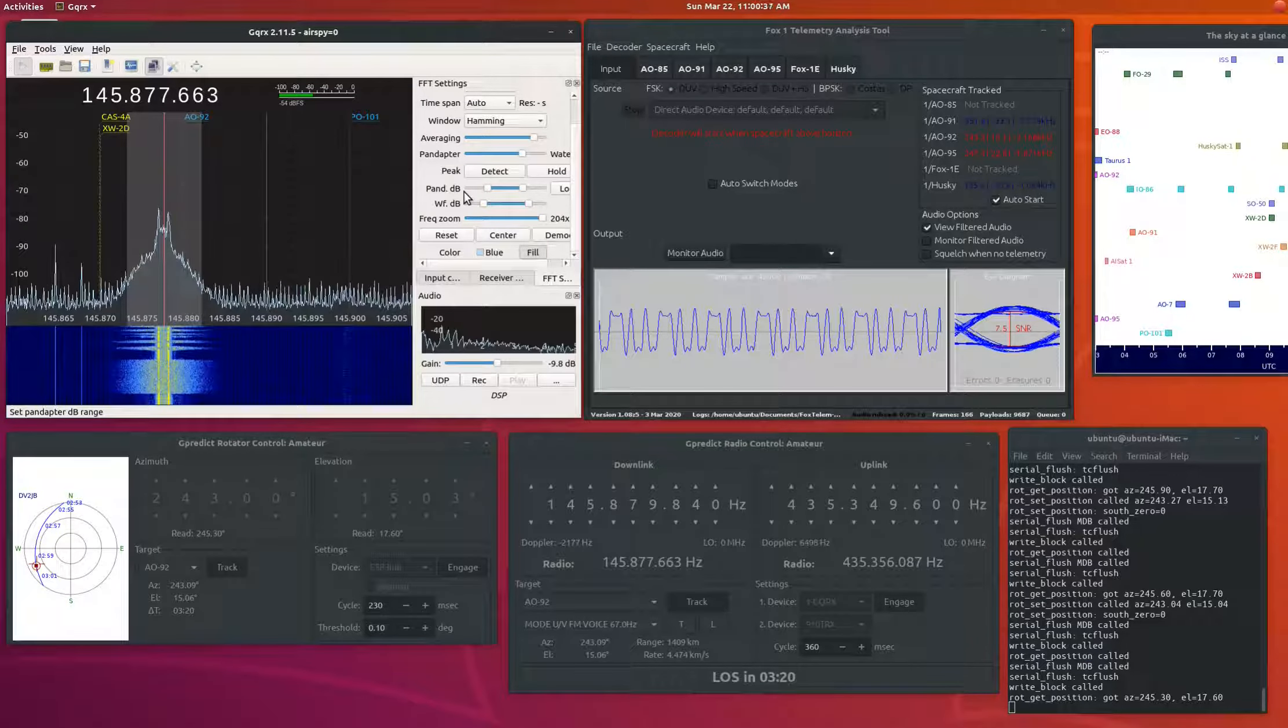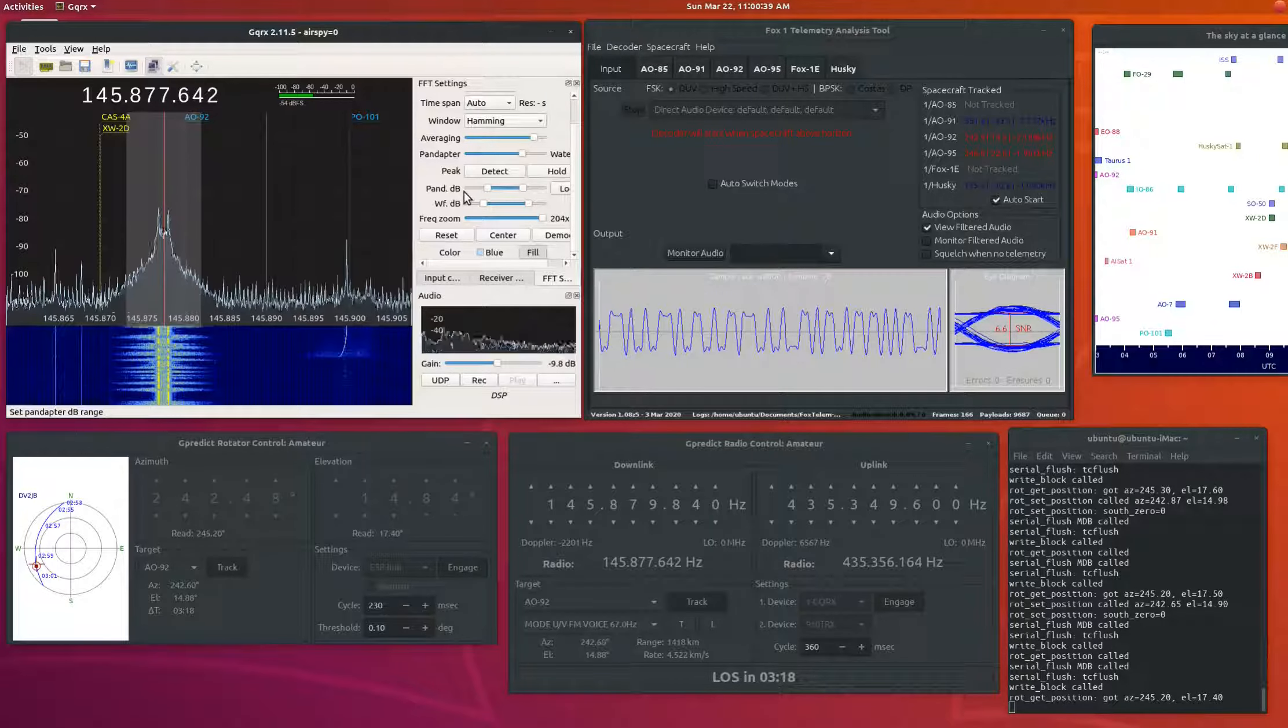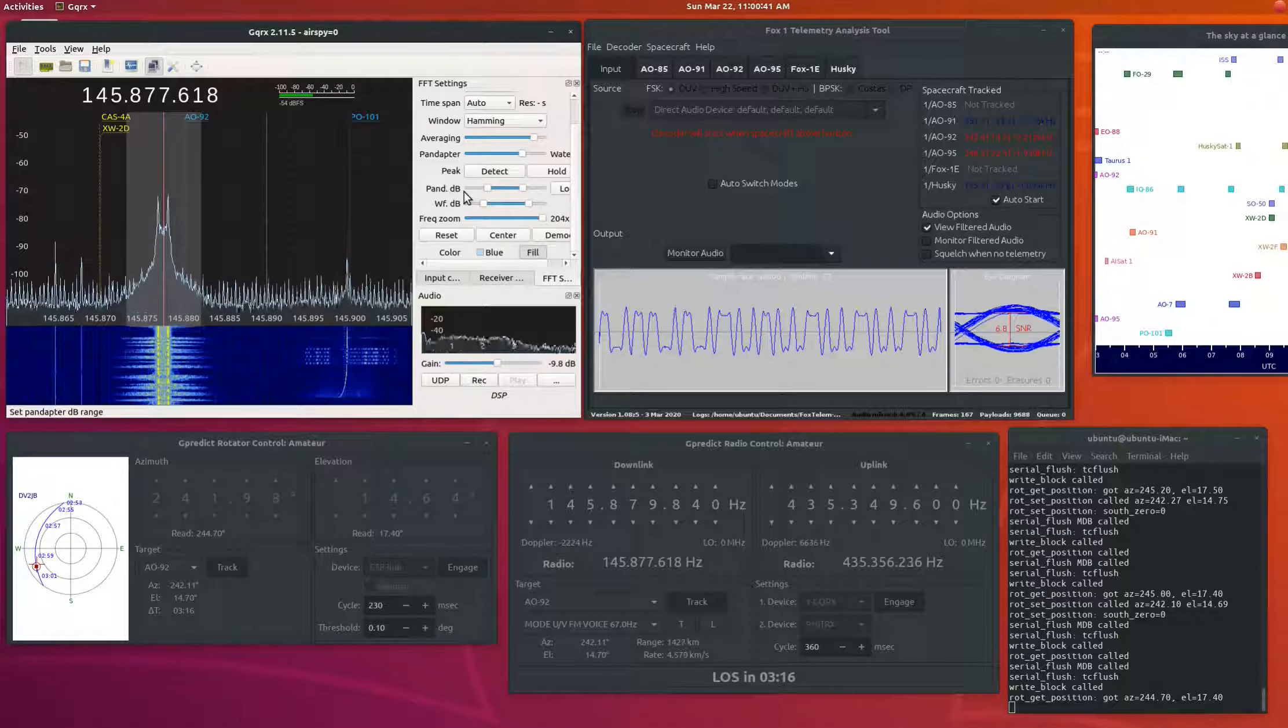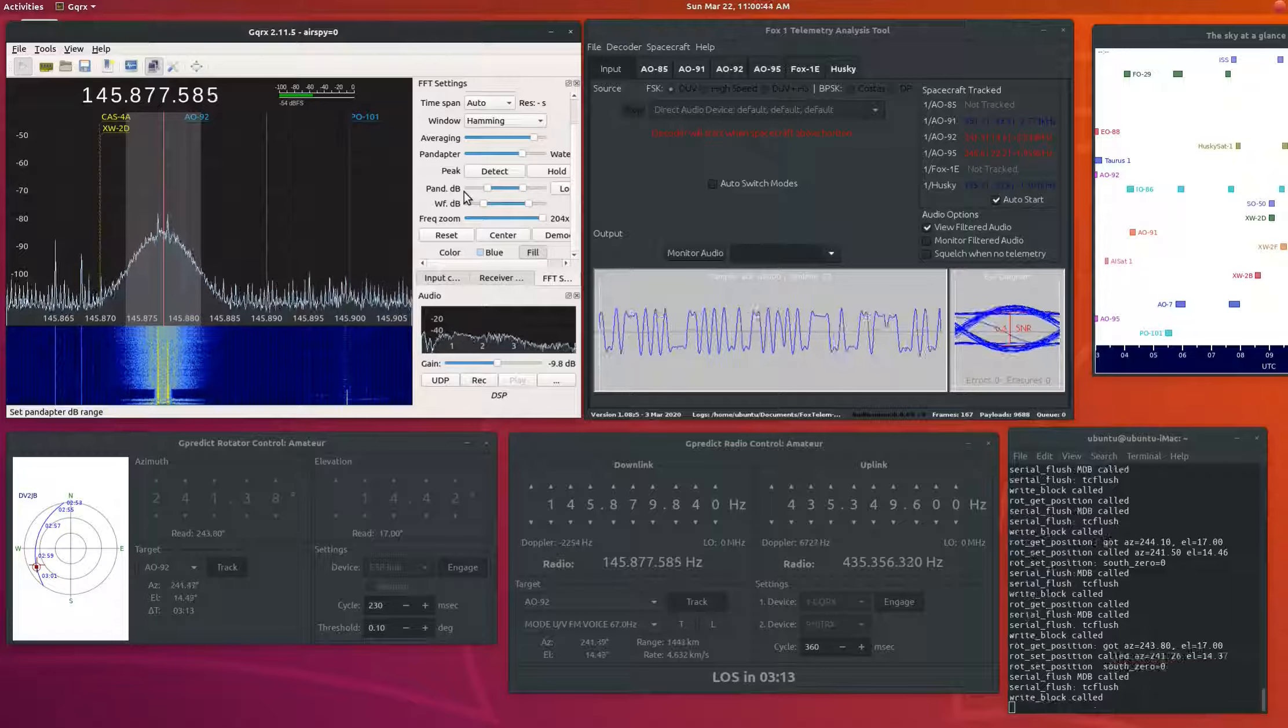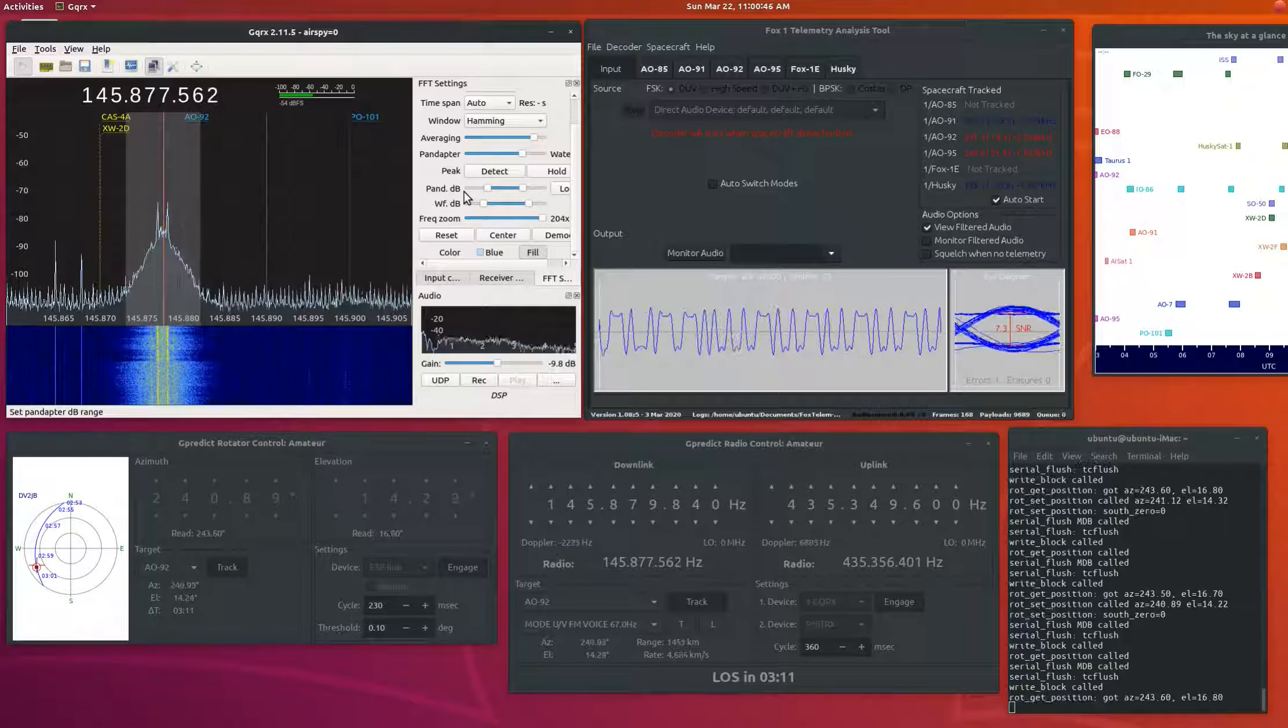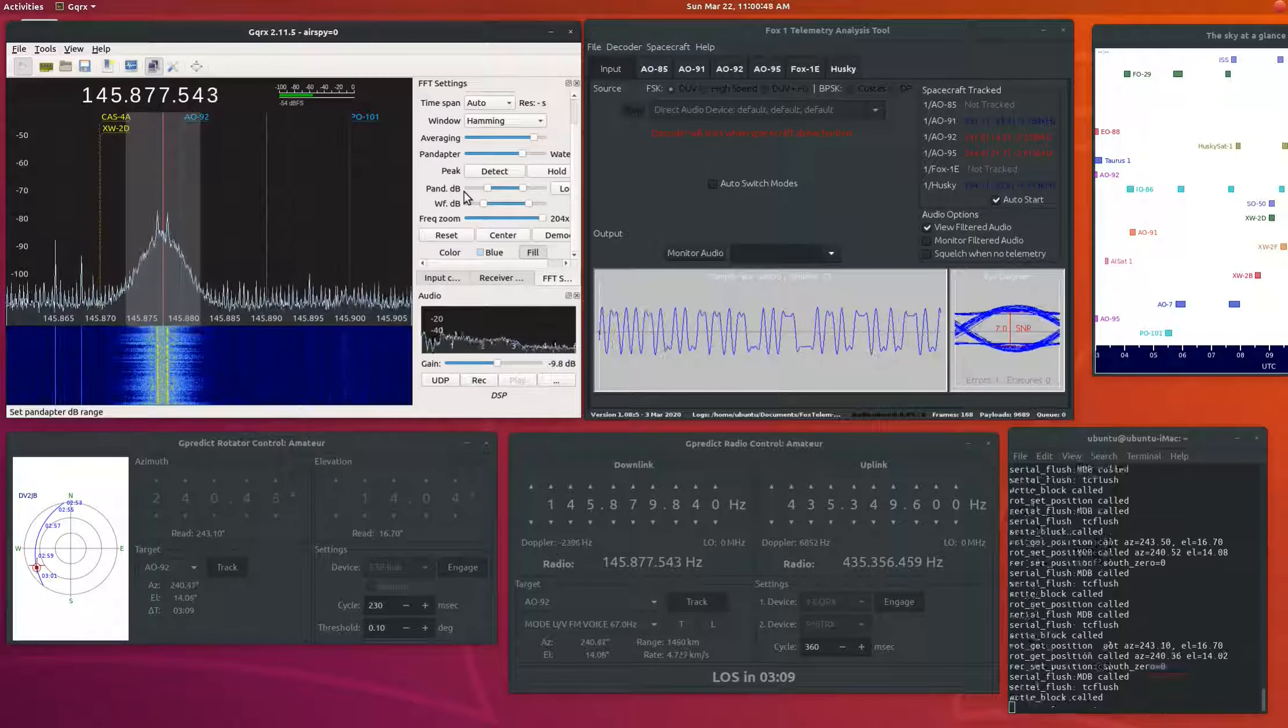Yankee Delta 5 Alpha Bravo Kilo, 9 Whiskey 2 November Talisera.